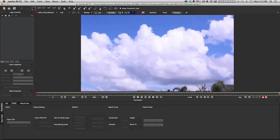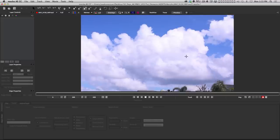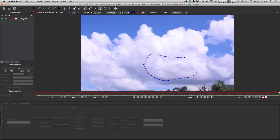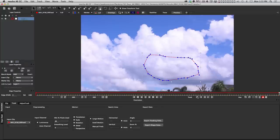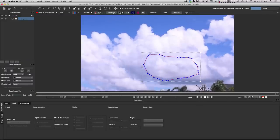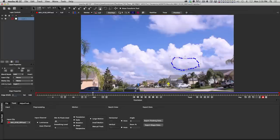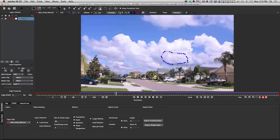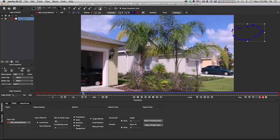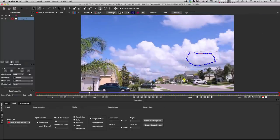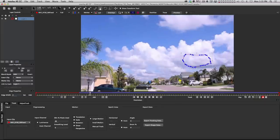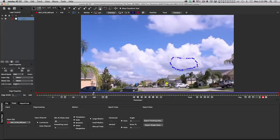I'm going to grab a Bezier tool and draw a shape around an area of clouds that has enough contrast to track. I don't want to grab this plain area — there's a lot more detail over here. So I'll grab this piece, then tell it to track backwards because I'm on the last frame. I'm going to pause the recording and let it track all the way through. Mocha tracked pretty much perfectly, then when it started to go off frame it lost the track and stopped — those frames are shown in red.